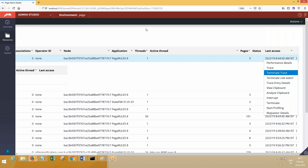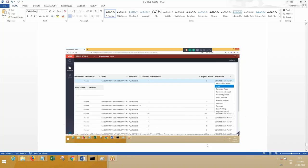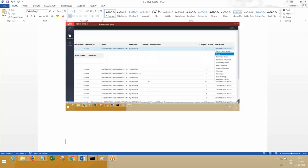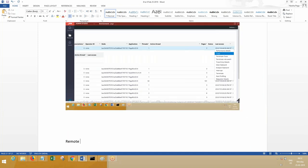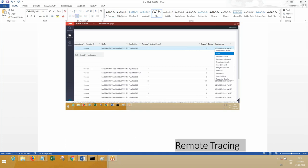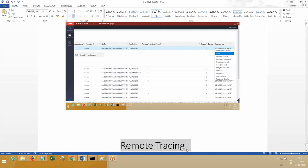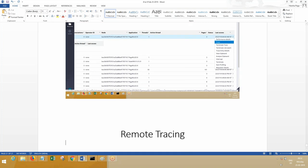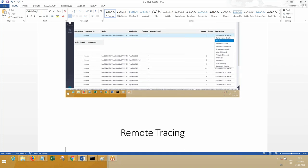In the next class, we are going to talk about background requesters—background requesters are agents. Today, next nine minutes, I'll tell you something about remote tracing.